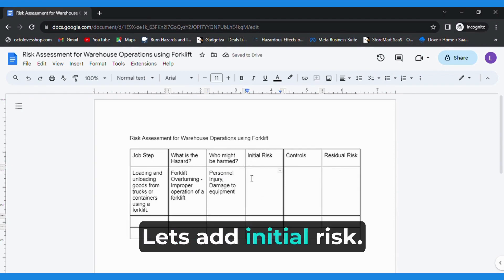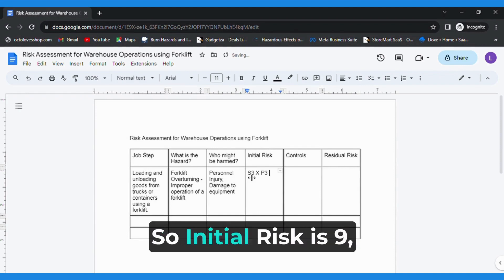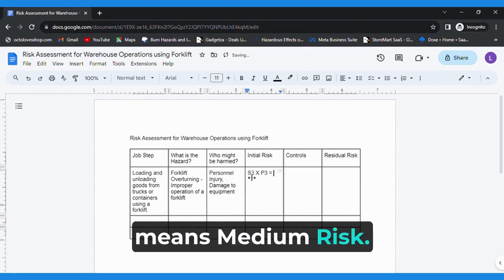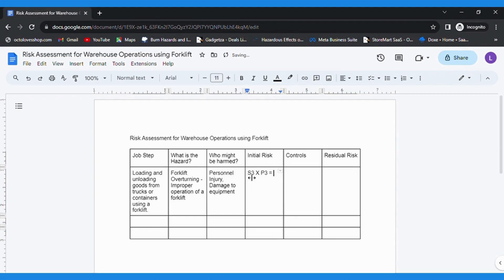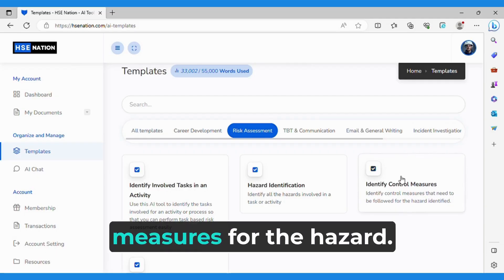Let's add the initial risk. I will give S3 by P3, so initial risk is 9, which means medium risk.